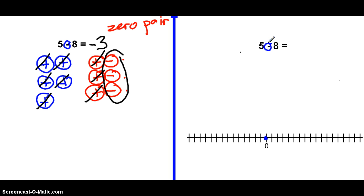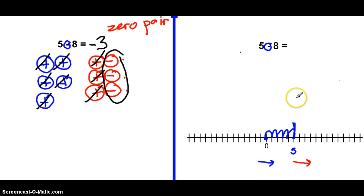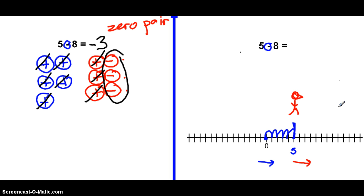So this is positive five minus positive eight. We're first going to go to positive five — look toward the positive direction and go five: one, two, three, four, five. Now we're on positive five. The next number is a positive eight, so we're still looking forward. But because we're subtracting, we walk backwards or moonwalk eight: one, two, three, four, five, six, seven, eight — that's negative one, negative two, negative three. Same answer as with the chips.